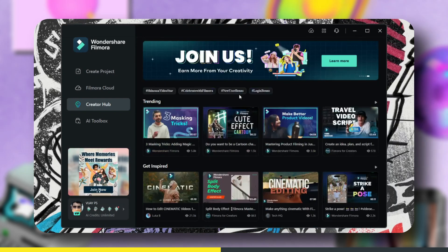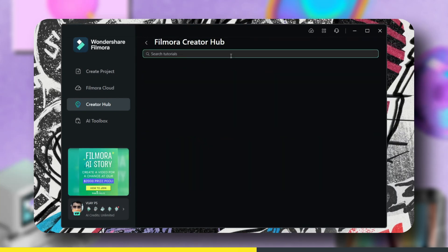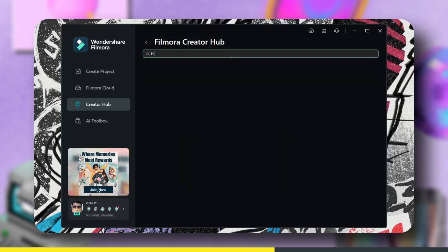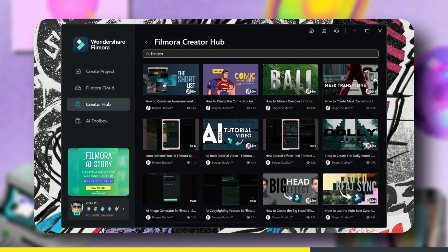If you want to see tutorials of your favorite creator, go to Search and enter their name. That's it.